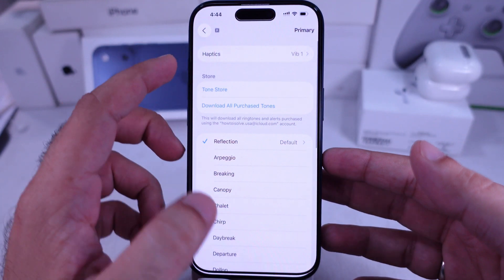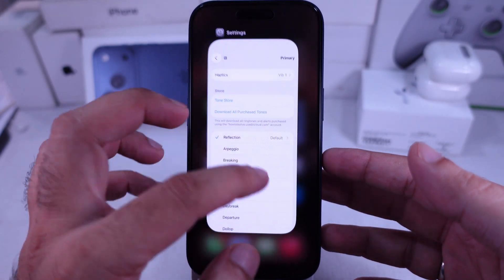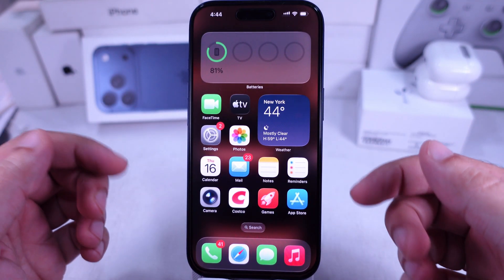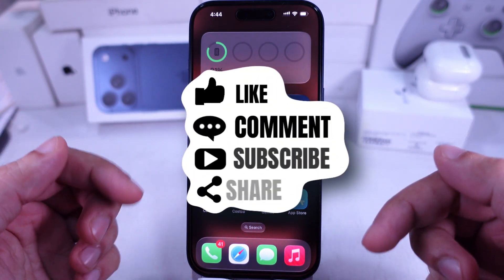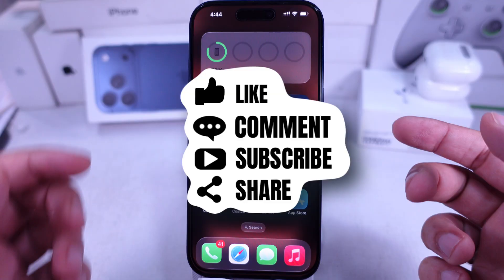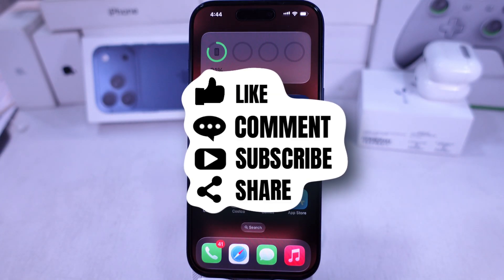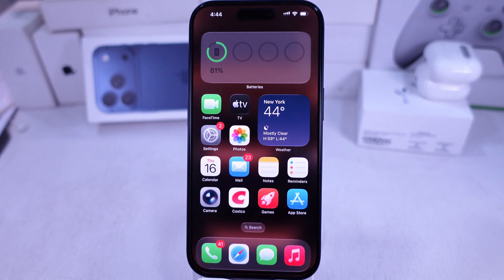I hope you enjoy this video. Don't forget to subscribe for more free tech guide updates. Got any questions? Drop them in the comments below.